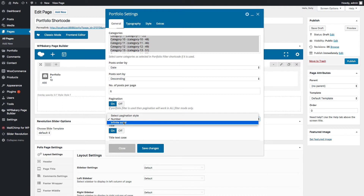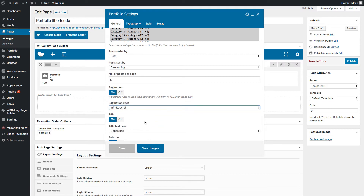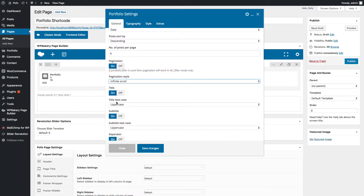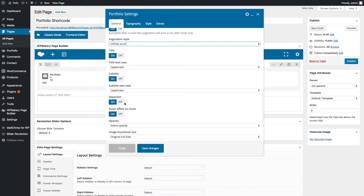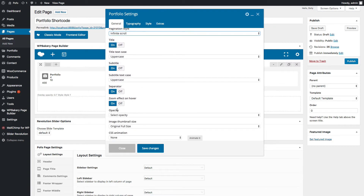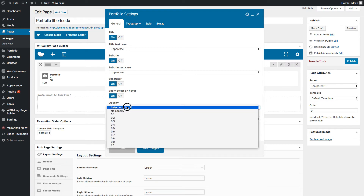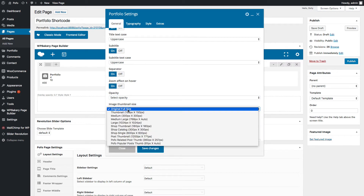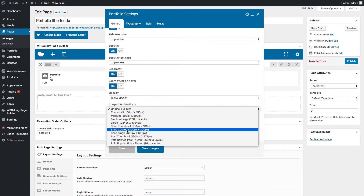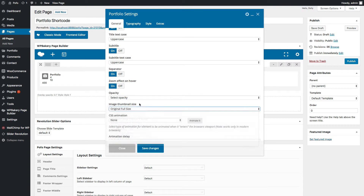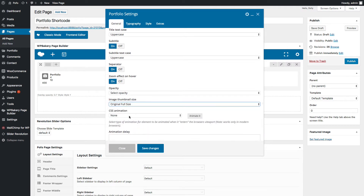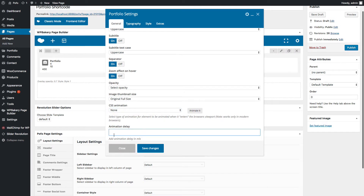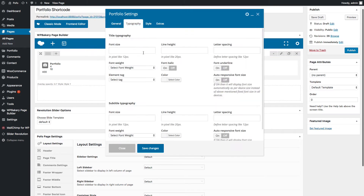You can switch title, subtitle on or off and manage text case of title and subtitle. You can switch the separator on or off. If you don't want a zoom effect on hover, you can switch it off here. You can manage opacity of the hover image. Under thumbnail size, you can select your desired thumbnail version — if you don't want to show the original image size, you can select a different one. You can also select your desired animation style from the available list and set animation delay in milliseconds.